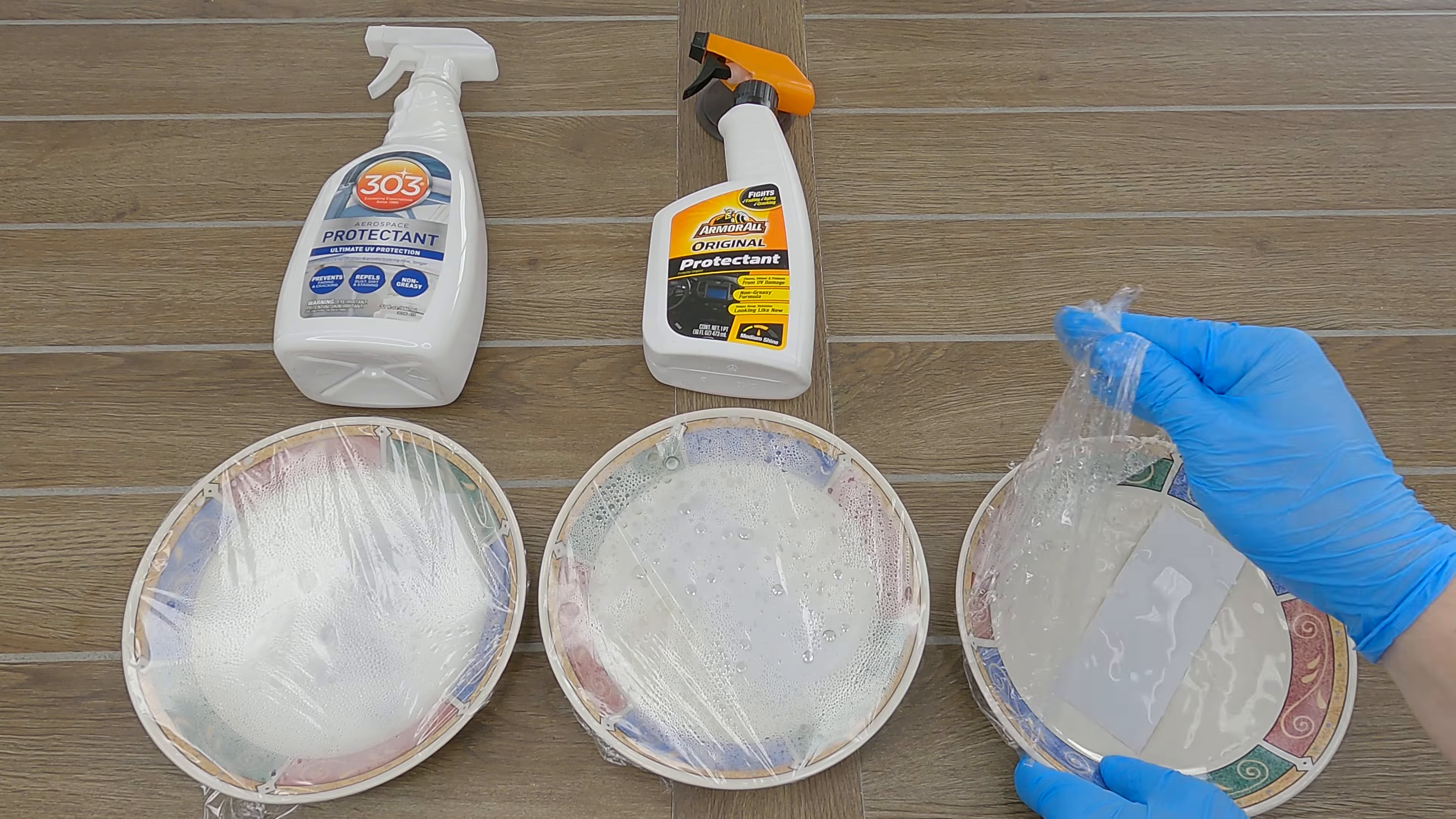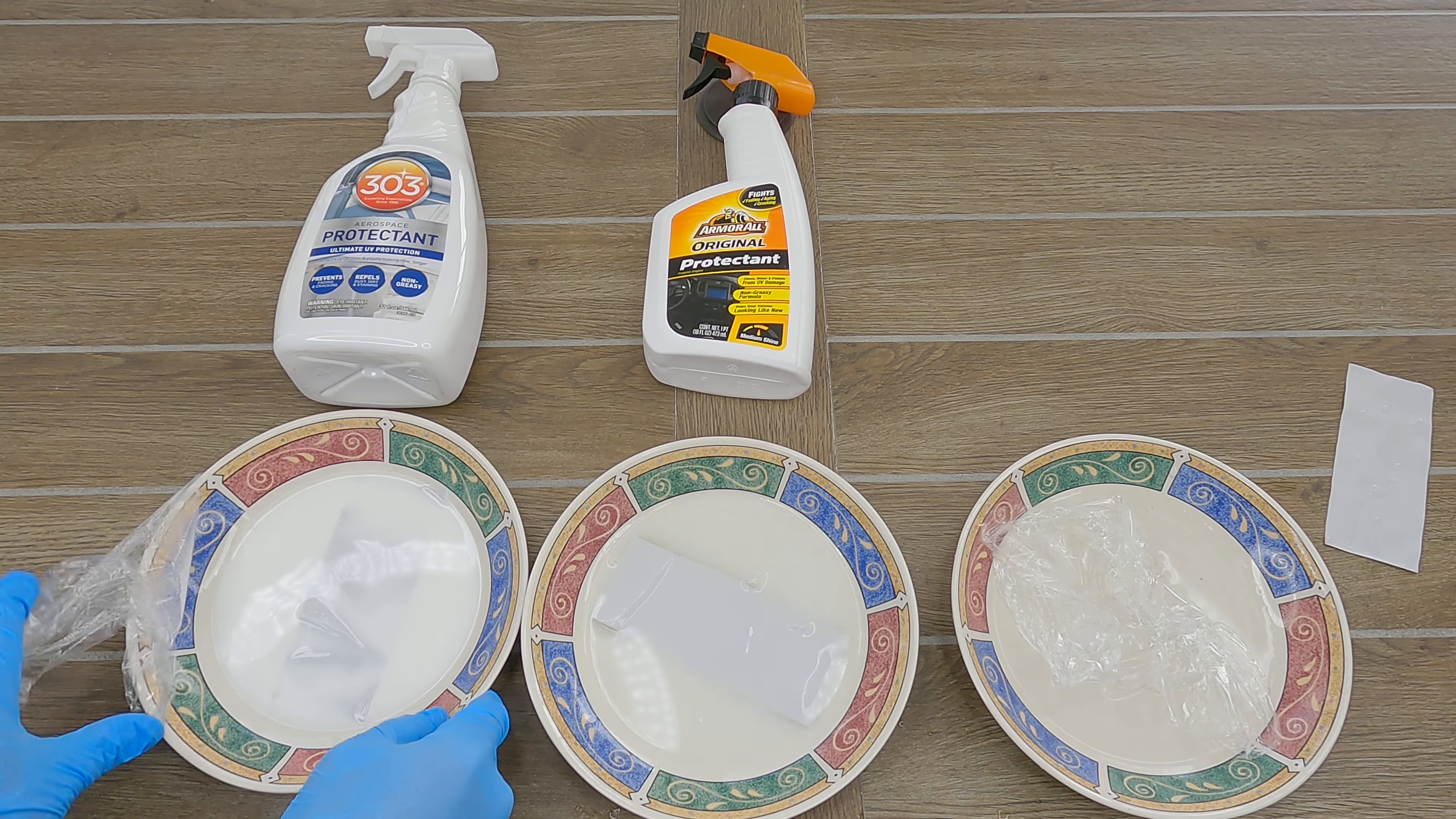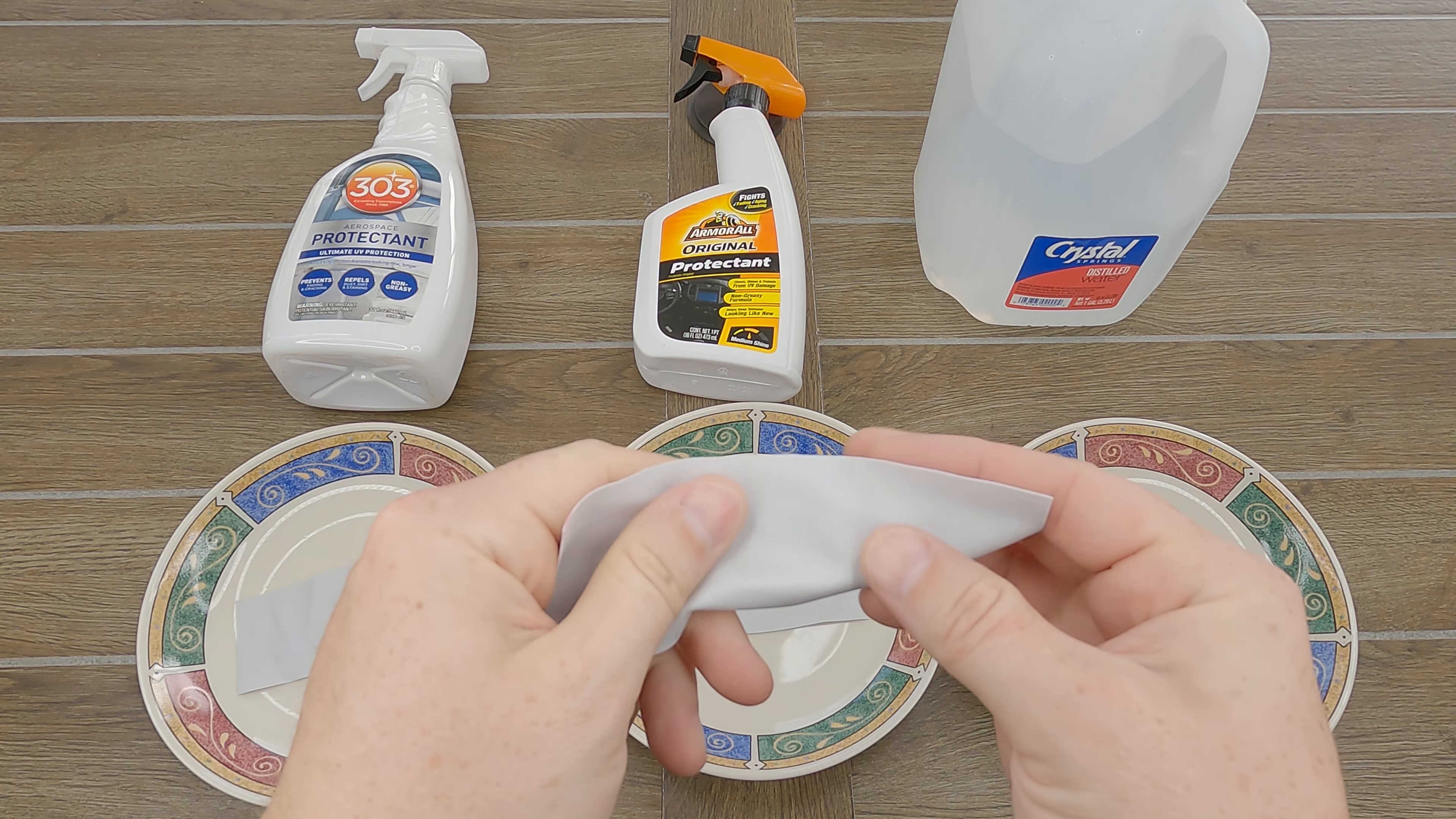After two weeks, just like before, I took the samples out and thoroughly washed them. Notably, none of the samples discolored or turned stiff. The Armor All samples seemed a bit greasier than the other two, but otherwise, they all felt very similar.